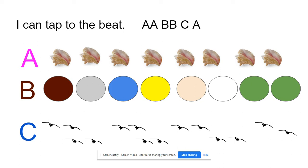Here comes that third section — we're going to call that the C-Section. Here it sounds like this. Ready to tap those birds? Here we go: birds in the sky, singing songs, flying high...